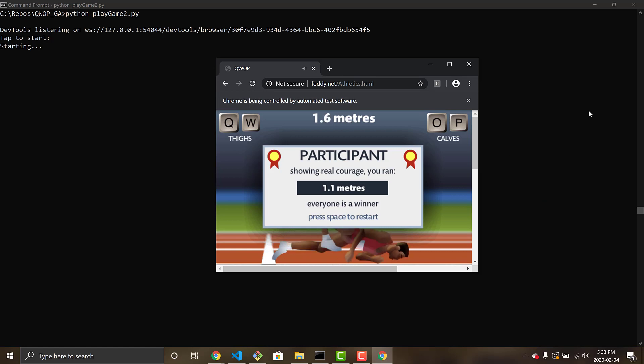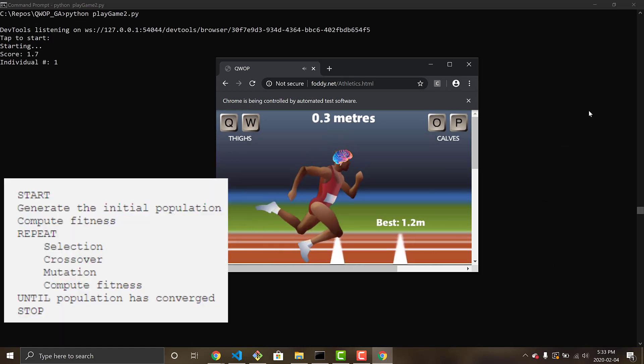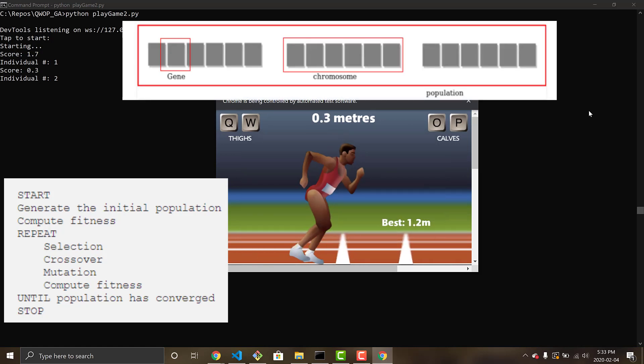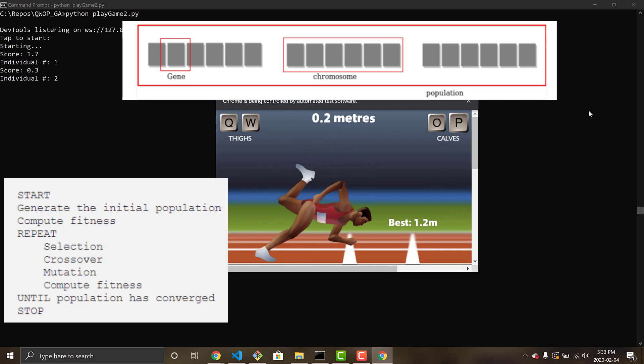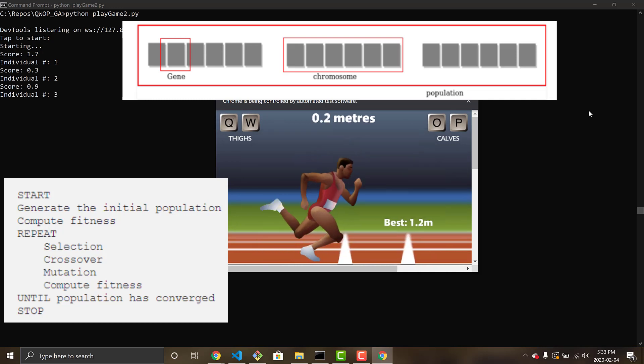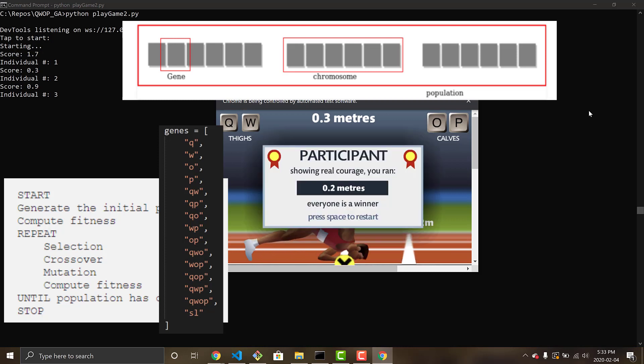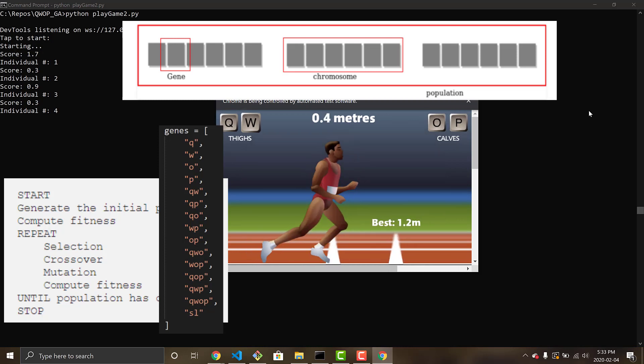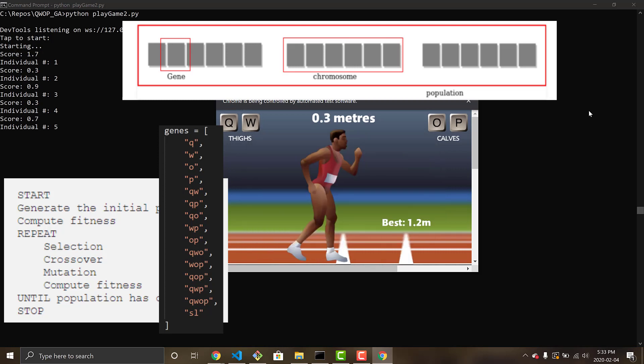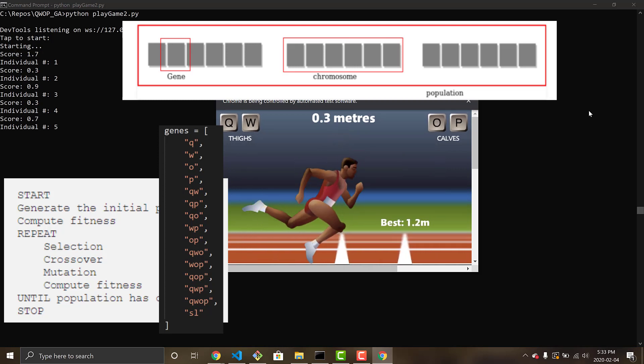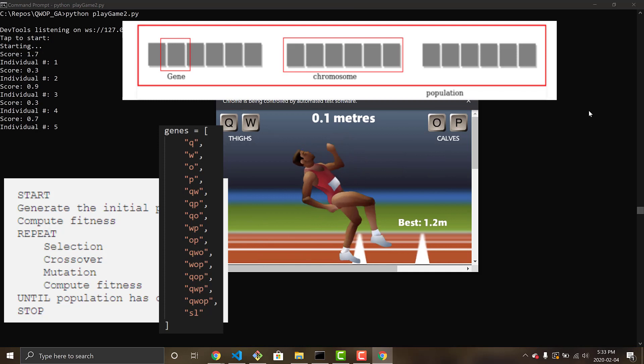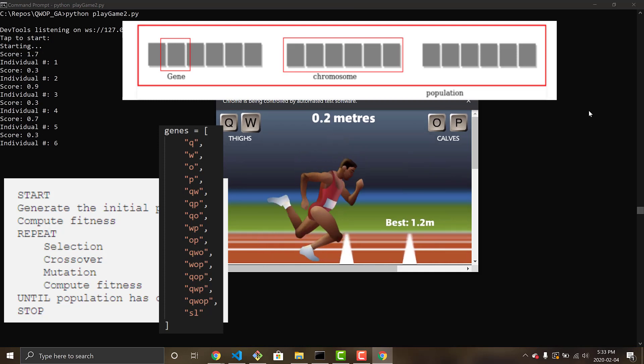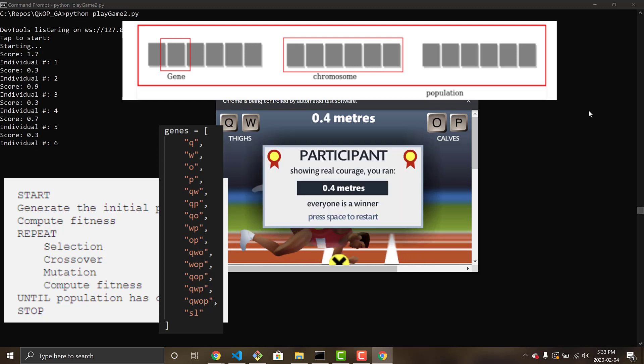The algorithm that Alan is using to learn as he goes through the game is as follows. We start by creating an initial population, which is made up of genes and chromosomes linked together. Our genes for Alan are all the different combinations of key presses that are possible within the game of QWOP, using Q, W, O, and P, and then one gene called SL, which is just kind of a sleep or pause, don't press any buttons.